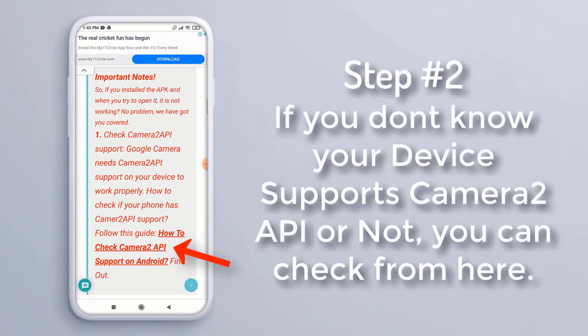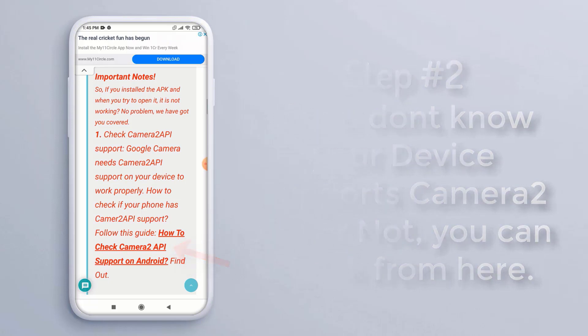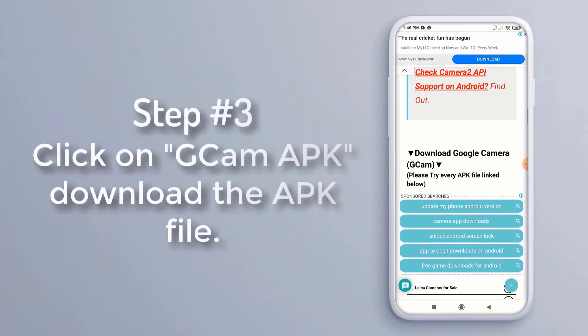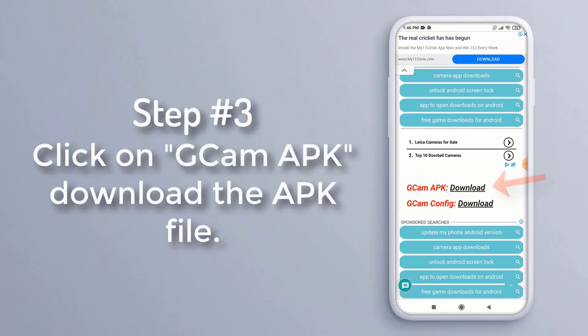Step 2: If you don't know whether your device supports Camera2 API or not, you can check from here. Step 3: Click on the GCam APK